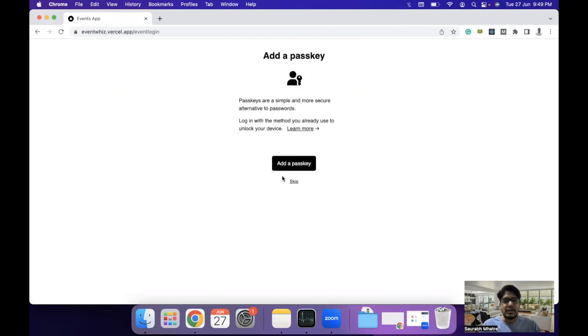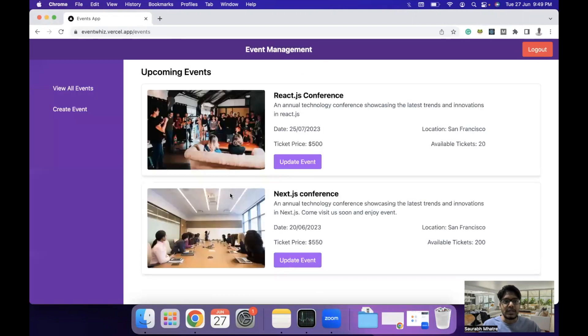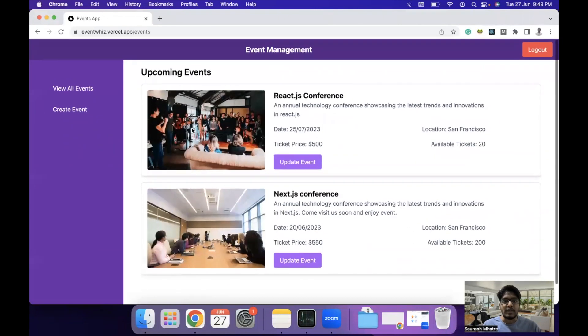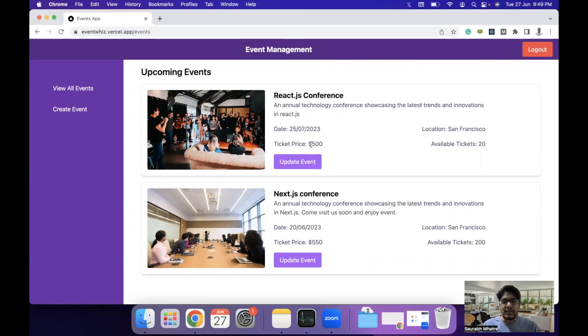Once you have signed in, you can view the events. Let's go to the events page. This is where we can find the details about the event. We have an event image card, the title, description, when it is going to be organized, the price, location and available tickets.